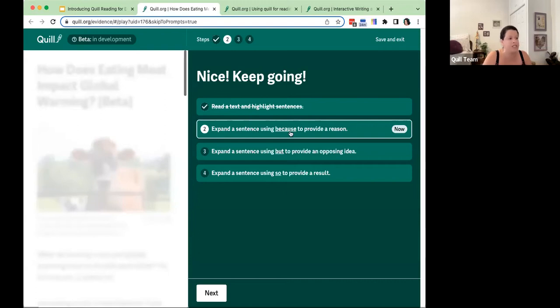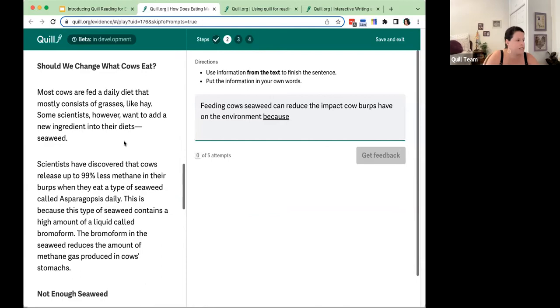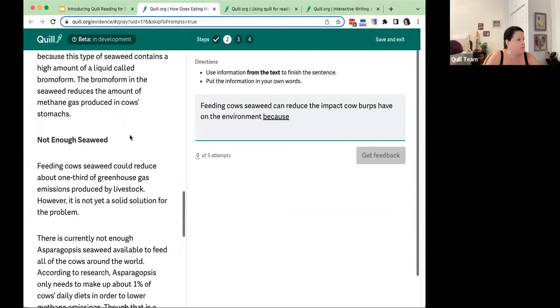We're expanding a sentence using 'because' to provide a reason. We can see the text on the left — notice that we can scroll through it, so you can get a sense of its length and its format as well.